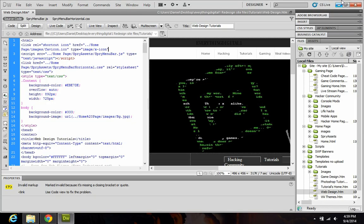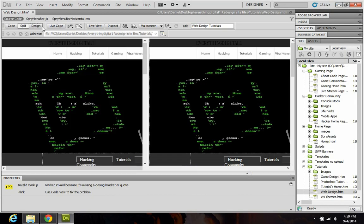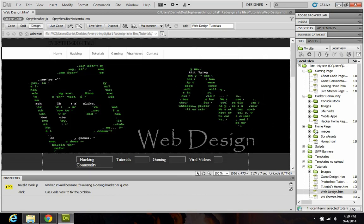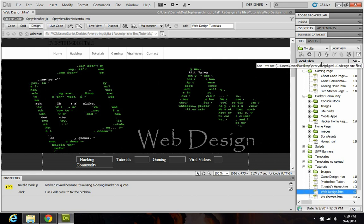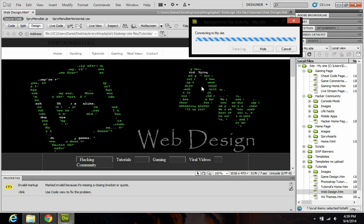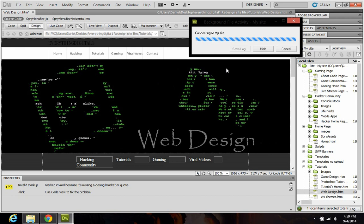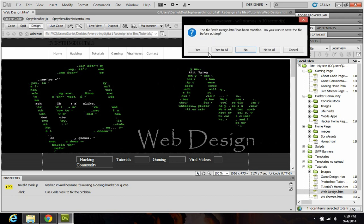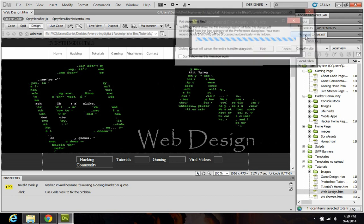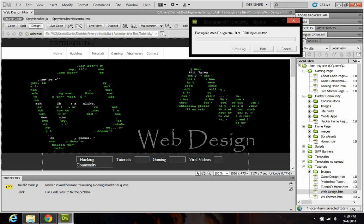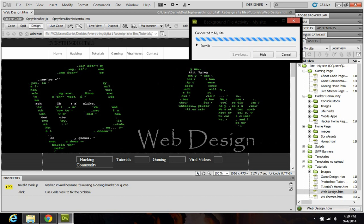Now that that's done, I'm going to go back to design view and upload this page to my server. Make sure you hit save, just in case anything goes wrong.